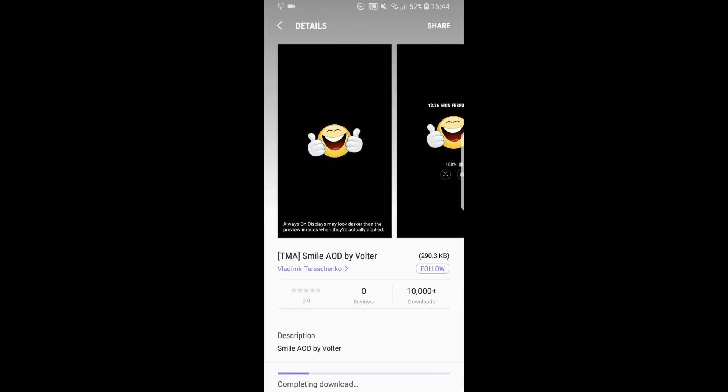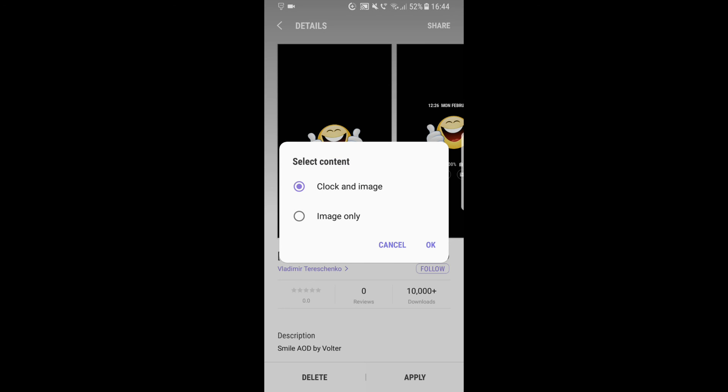Okay, when it's downloaded, I click Apply. Now you can choose if you want a clock and an image to be displayed on the always on display, or image only.